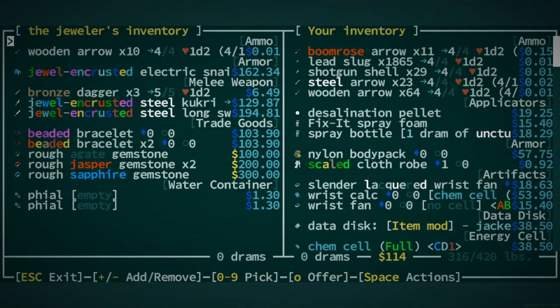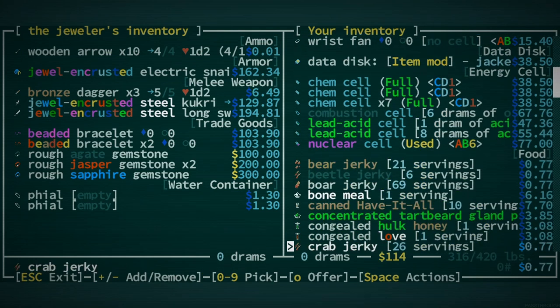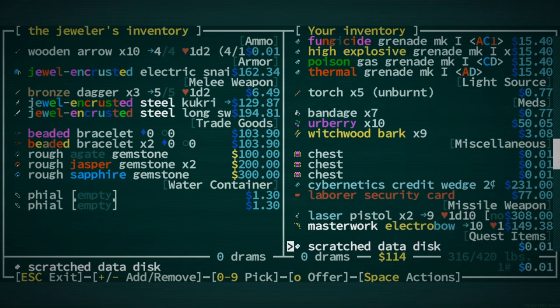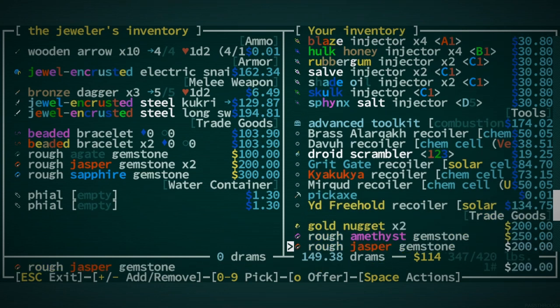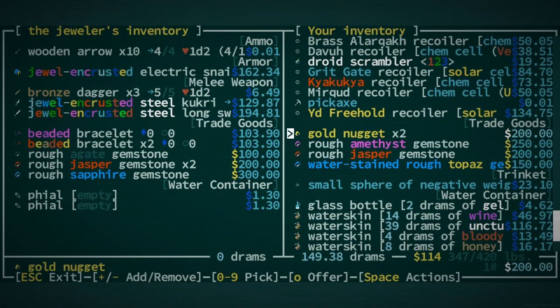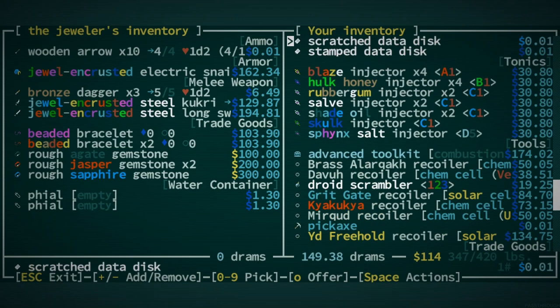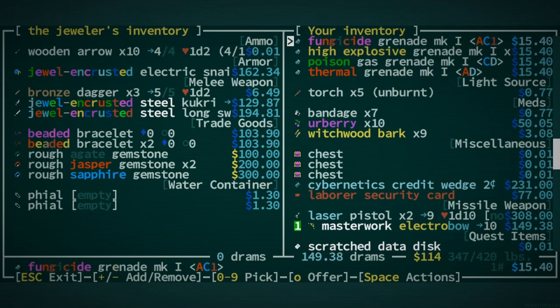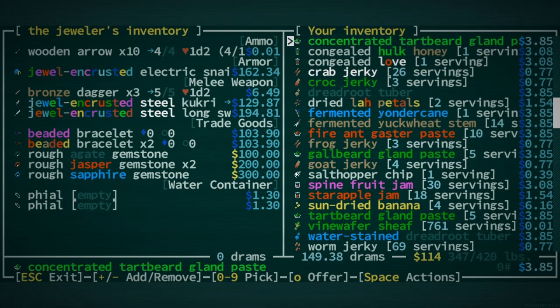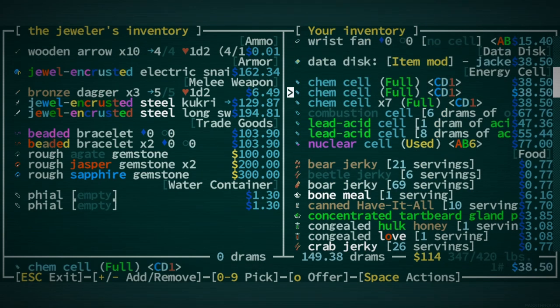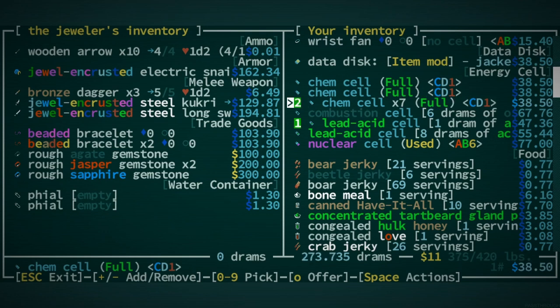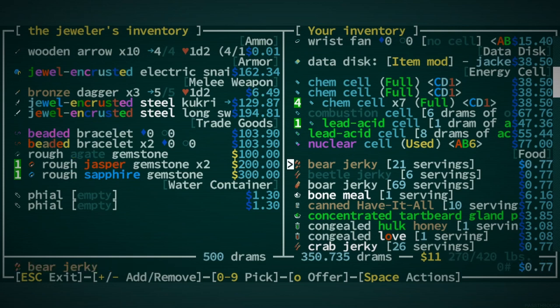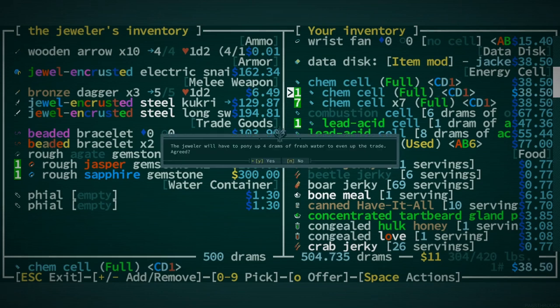I'm going to talk to our jeweler here. We might be able to buy some more trade goods with what we've got. We could certainly trade in this Masterwork Electro Bow. I wish there was a Six Day Stilt Recoiler. I think there used to be one and it got taken out of the game. It seemed too powerful maybe, not long for this world.